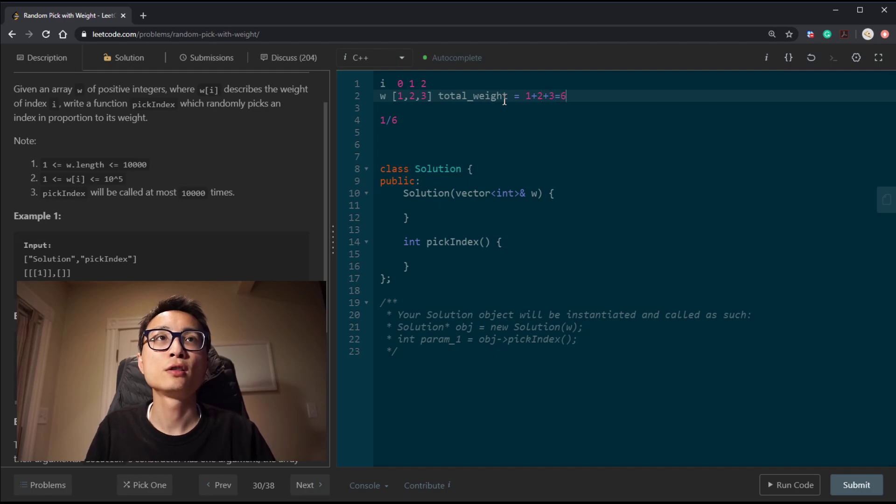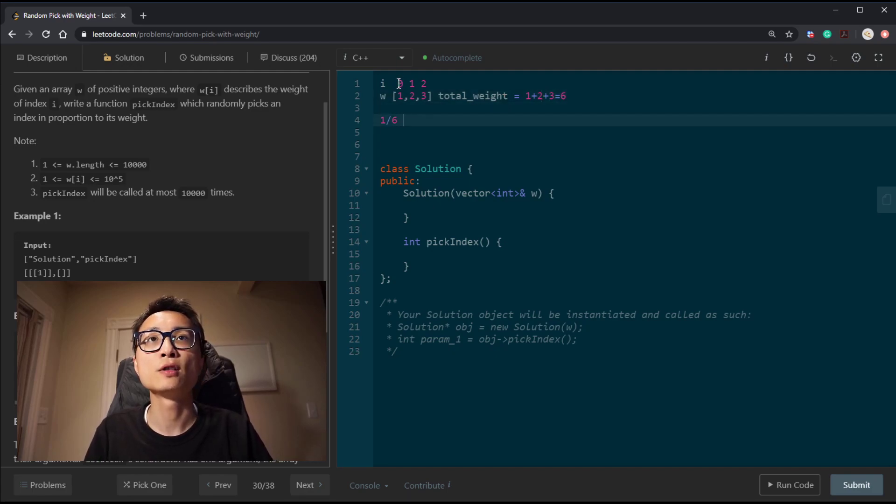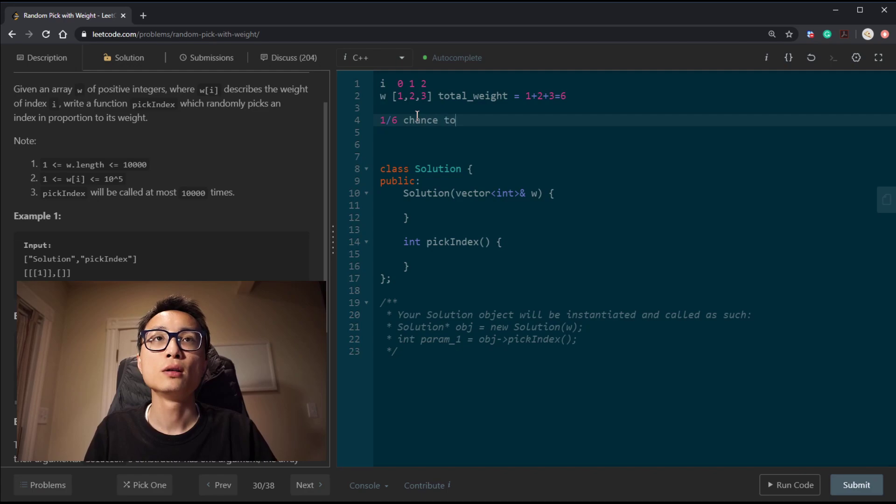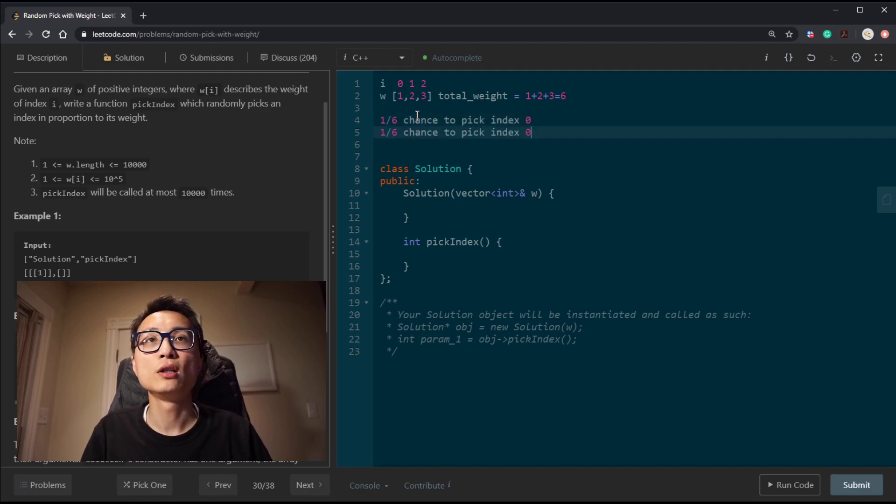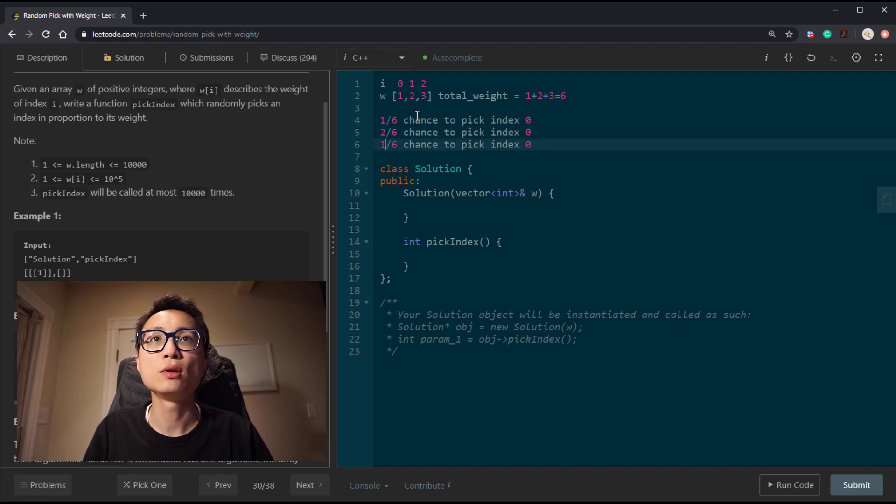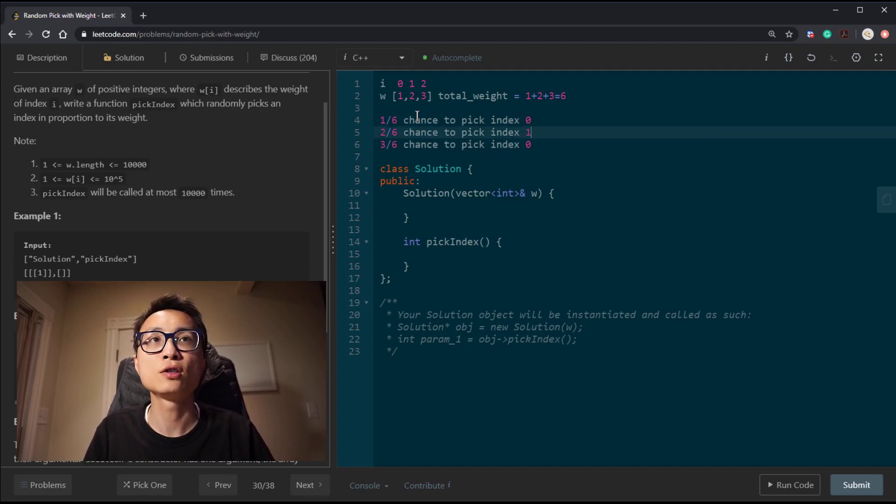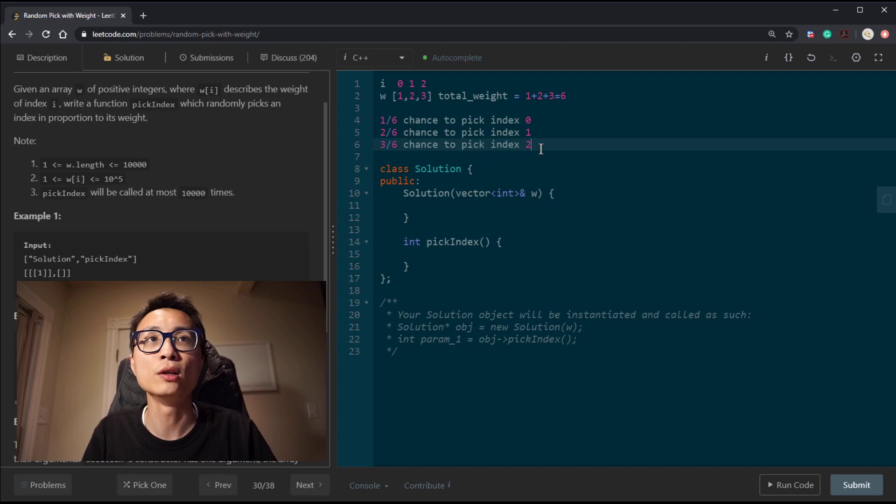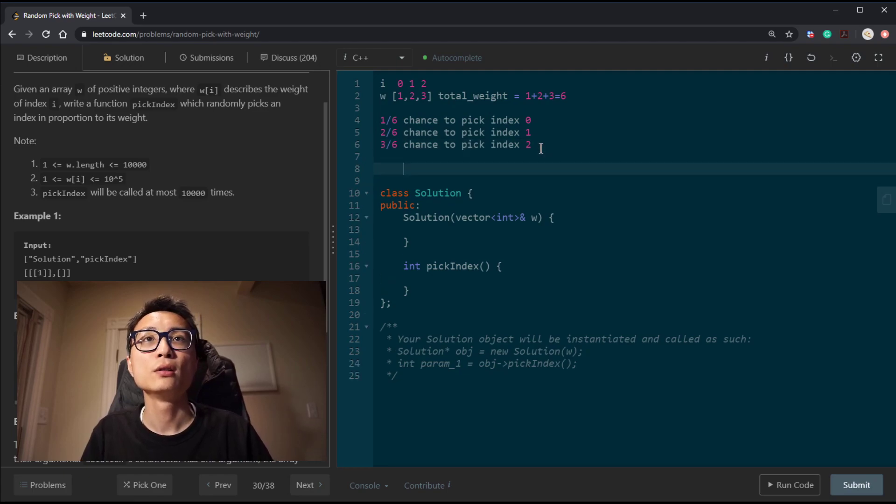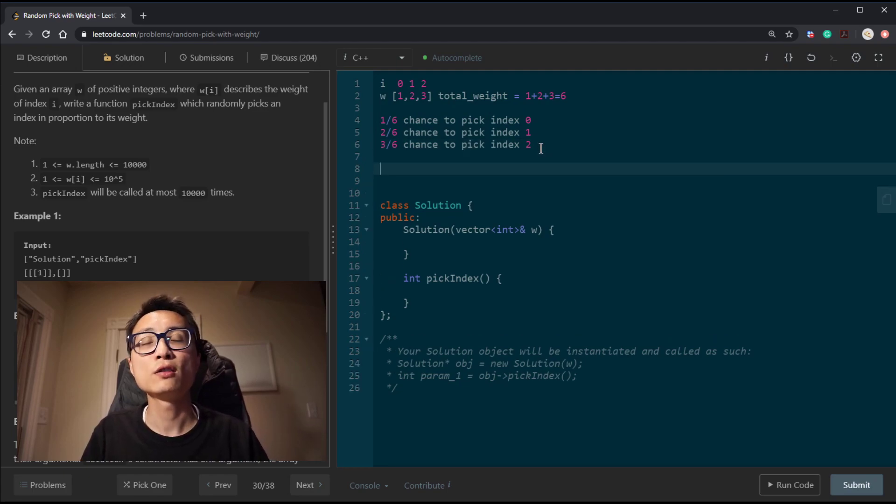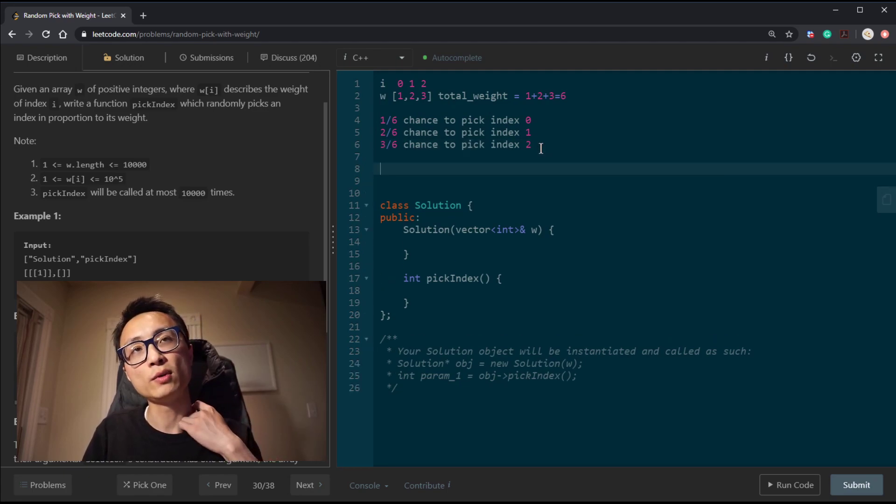Let's look at some examples. We have an array of 3 elements: 1, 2, 3, and the indices are 0, 1, and 2. That's w and i. Let's look at the probabilities that we would pick index 0. It will be 1 out of the total weight, because the associated weight to this index 0 is 1. And the total weight here is 1 plus 2 plus 3, which is 6, so we got 1 out of 6 chance to pick index 0.